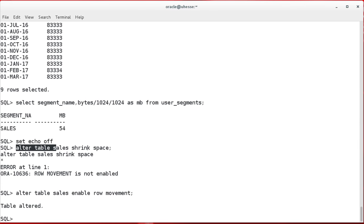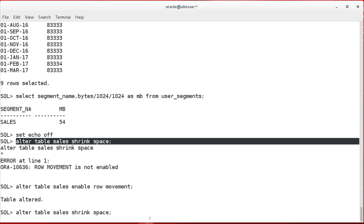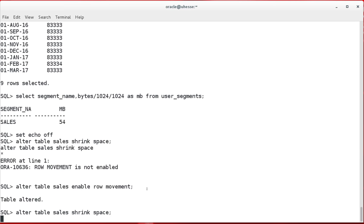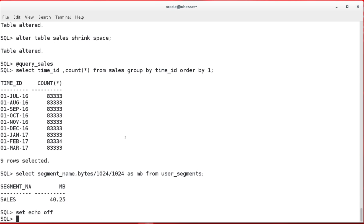That is an online operation. In other words, while this shrink space is ongoing, the table is available for insert, update and delete from other sessions. Now after the reorganization is done, you see the table now consumes only 40 megabytes of space. And that's essentially it.